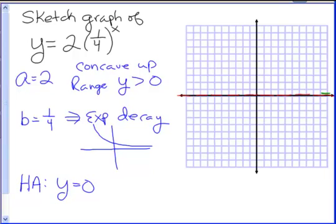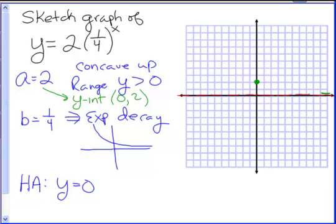A also gives us our y-intercept, the point (0, a). For this case, our y-intercept is going to be (0, 2). So at (0, 2) I will graph that point. Out to the right we're approaching that horizontal asymptote, so we have a gradual decline there. Now we want to pick a value of x to get a second point — we could pick x equals 1, or something on the left side to figure out how steep it gets, so let's pick x equals negative 1.